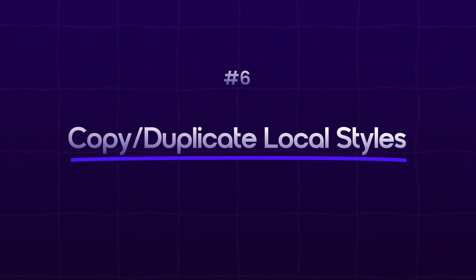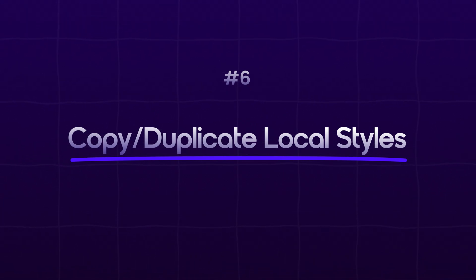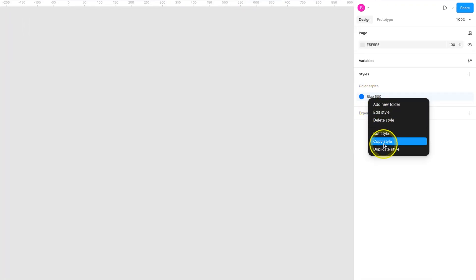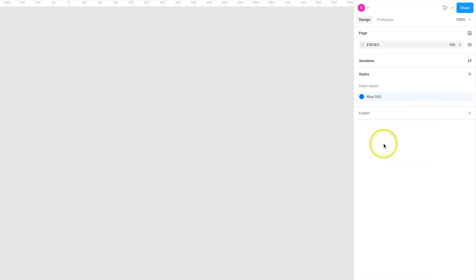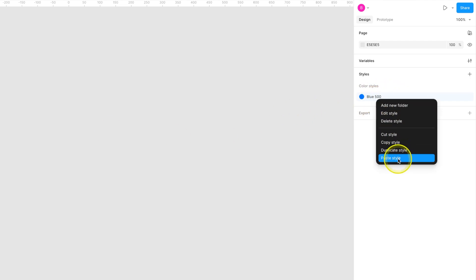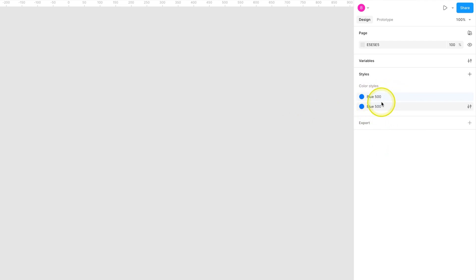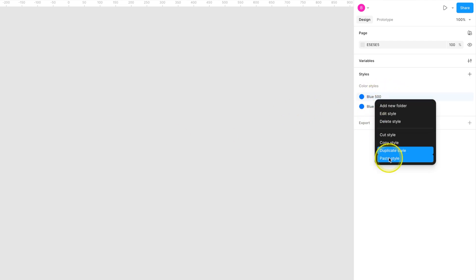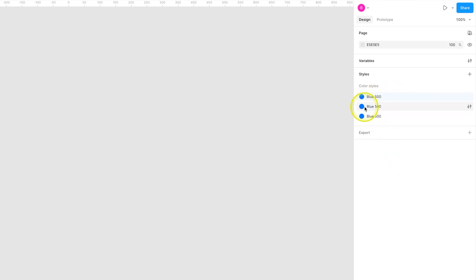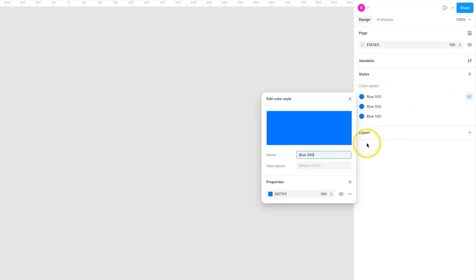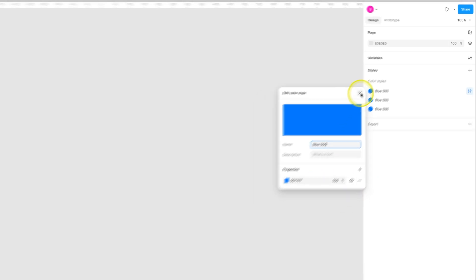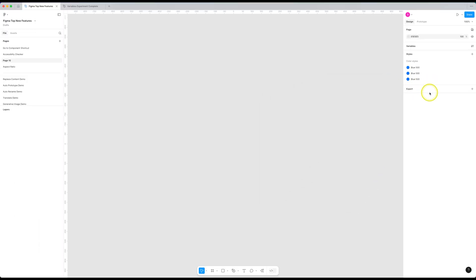Number six is copy or duplicate local styles. This has been a long awaited feature and it's a very basic feature to be honest. You can now copy your local style like this and paste them in a different file or the same file just like this. Or you can duplicate the local style and modify it. I honestly don't know why it wasn't there before. It's not a very exciting feature, but it was a very important feature. I don't know why it took so long to add.